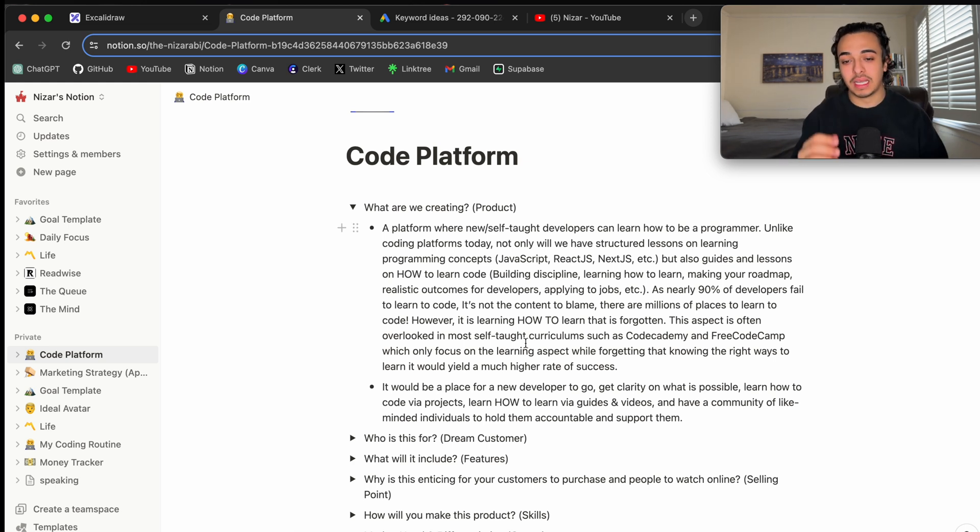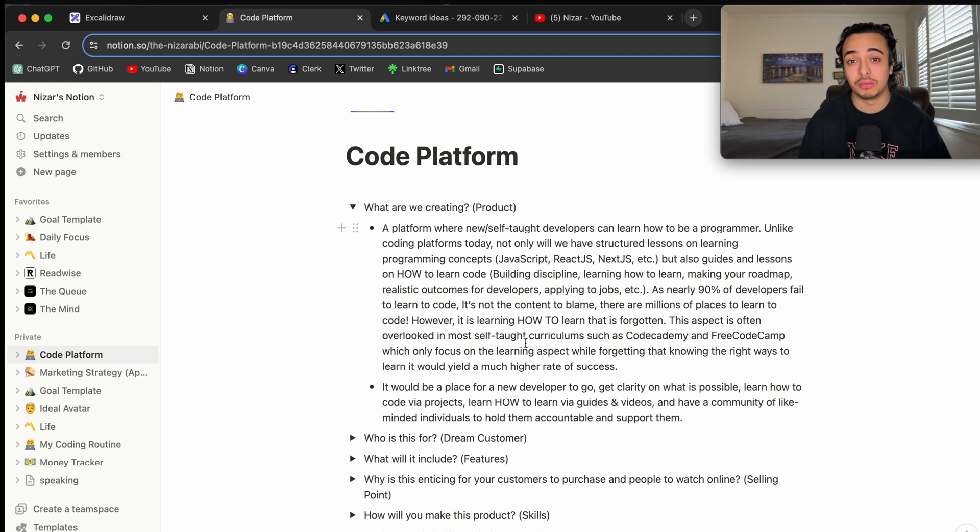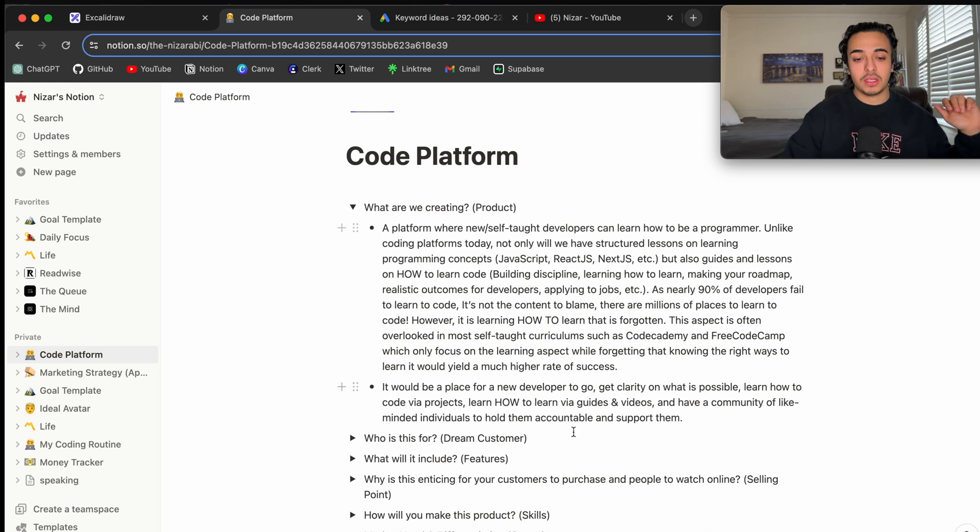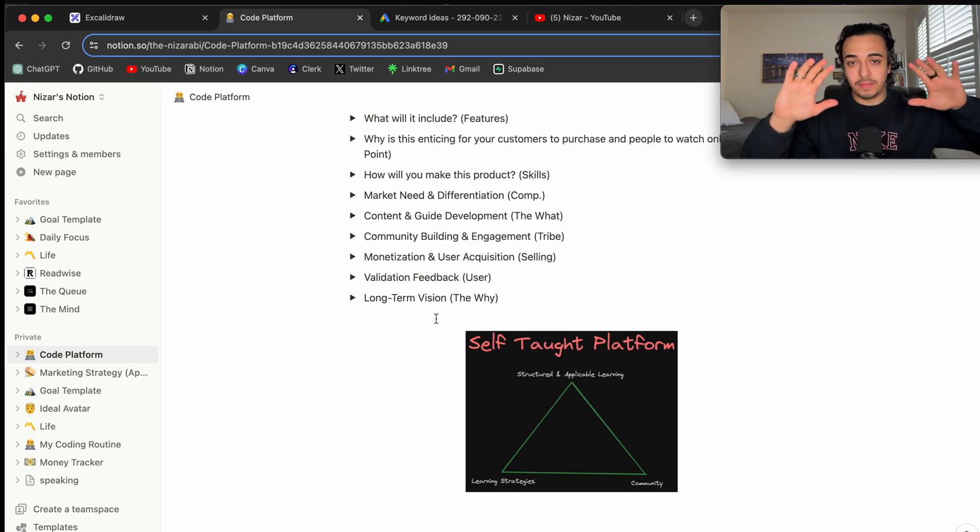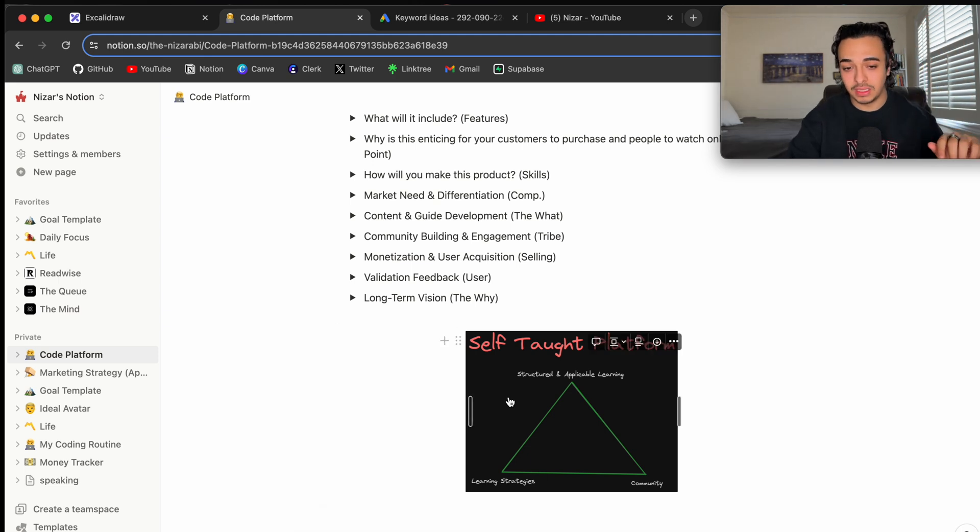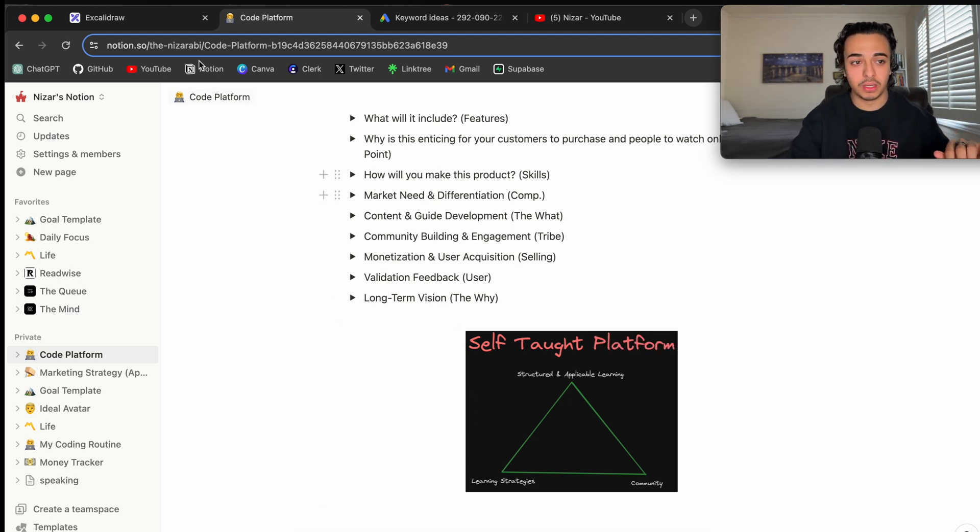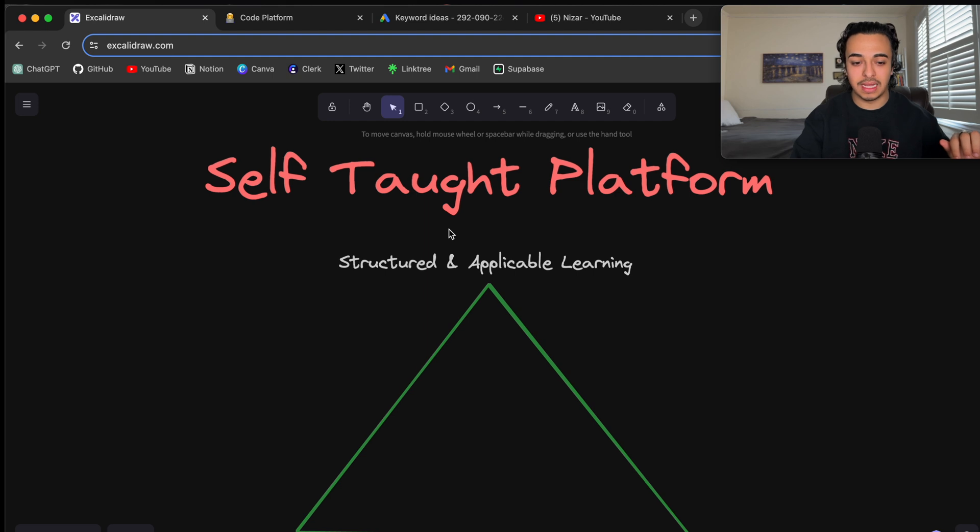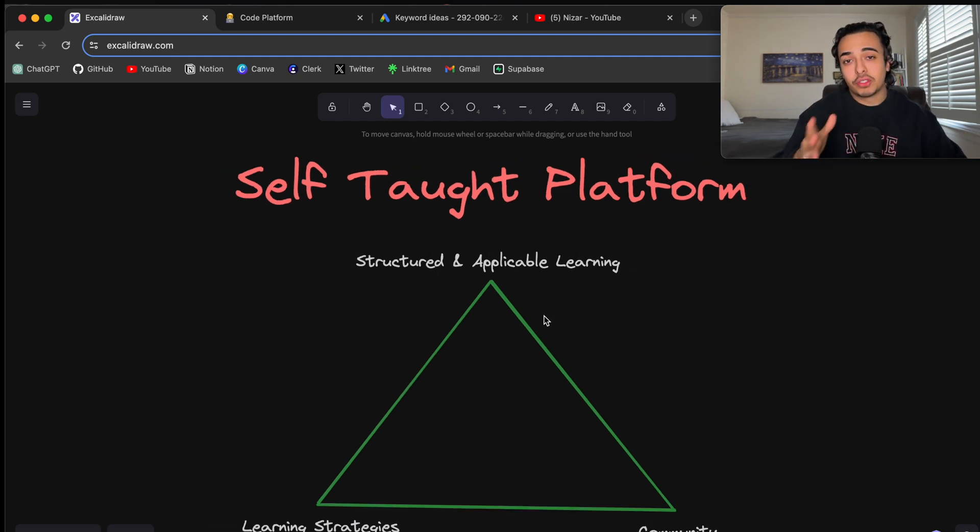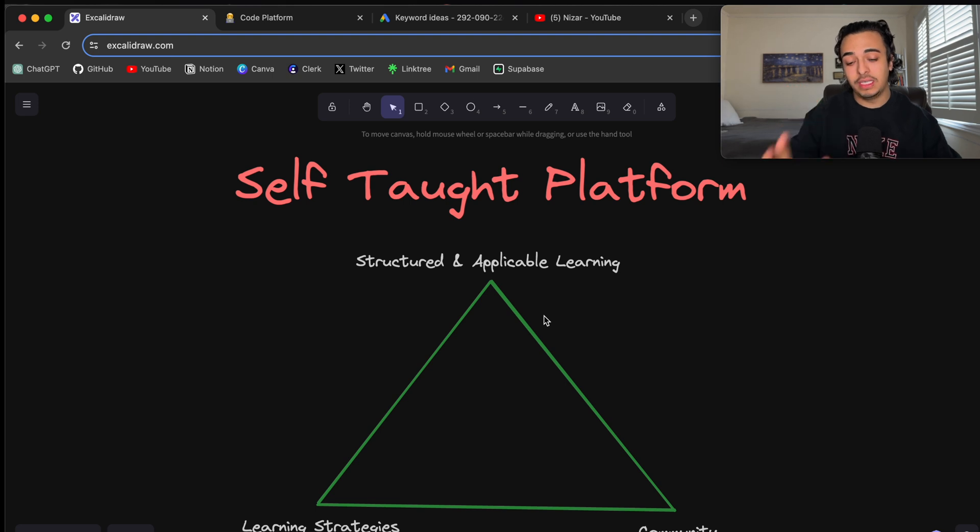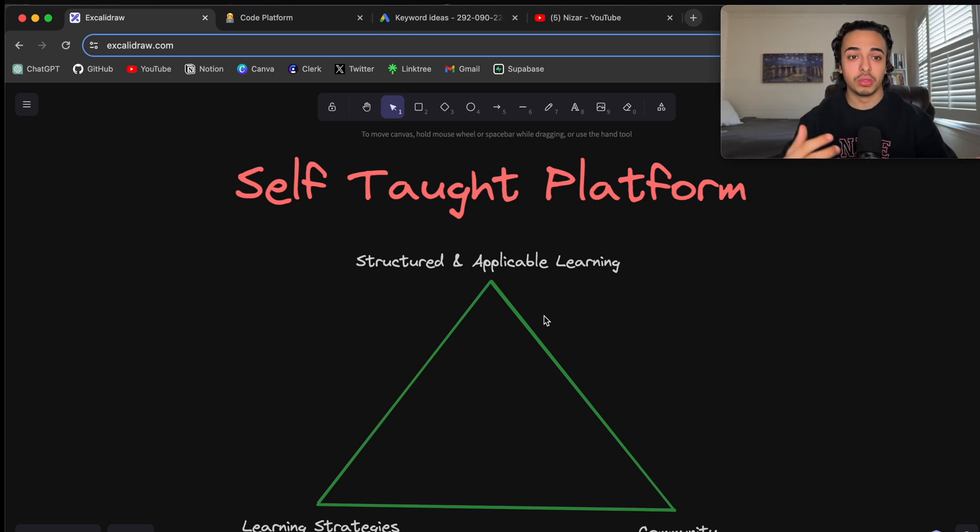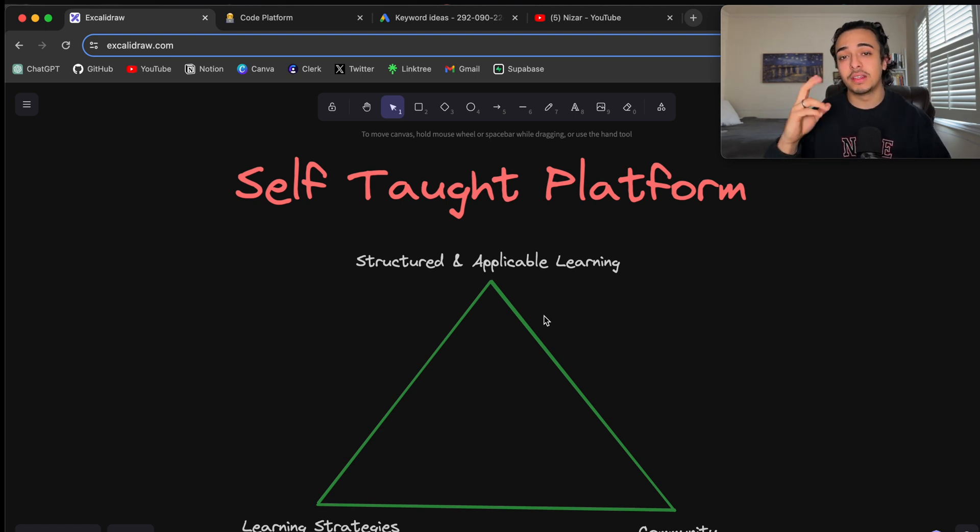Basically, again, it's where you go in, you'll learn via projects, you'll learn strategies on how to code and how to be a programmer, and you're off your way. So, the main way and the vision of this entire thing will be this right here, and I'm going to open it up for you right here, and I'm using ExcaliDraw. Let me just zoom out a bit. So, this self-taught platform will have three main structures that we just talked about. All are key in how I learn code and how people will learn code. It's structured and applicable learning, learning strategies, and finally, the community.